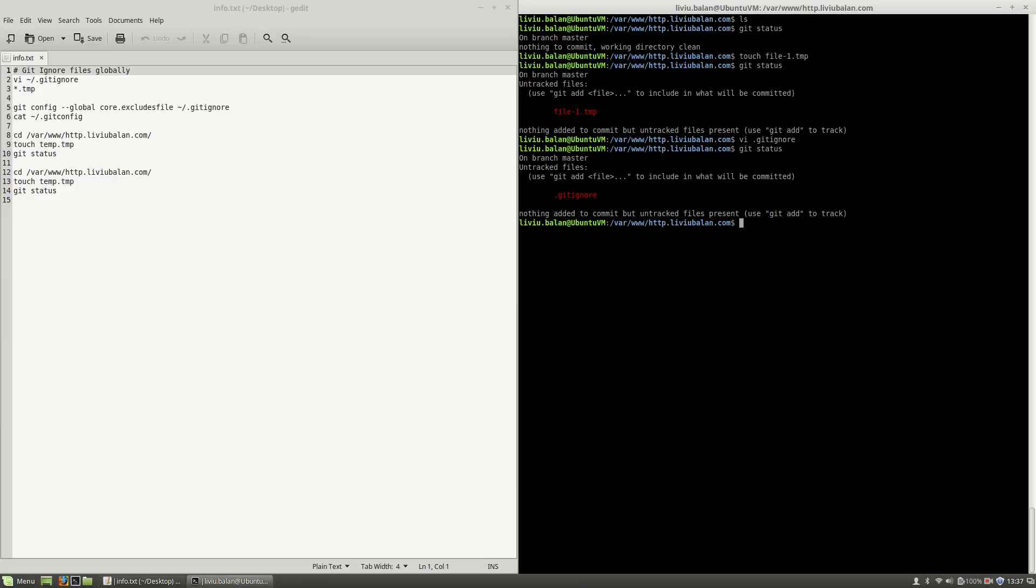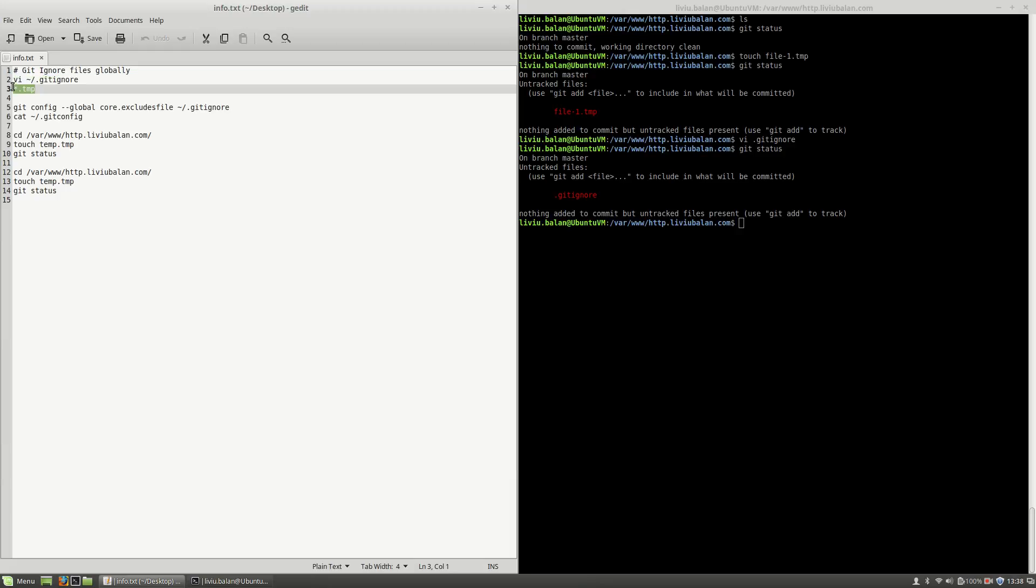But the problem is that in order to achieve this, I will need to add and commit this file to my current repository. I don't want to do this because maybe I have an application on my current operating system which generates this TMP file.